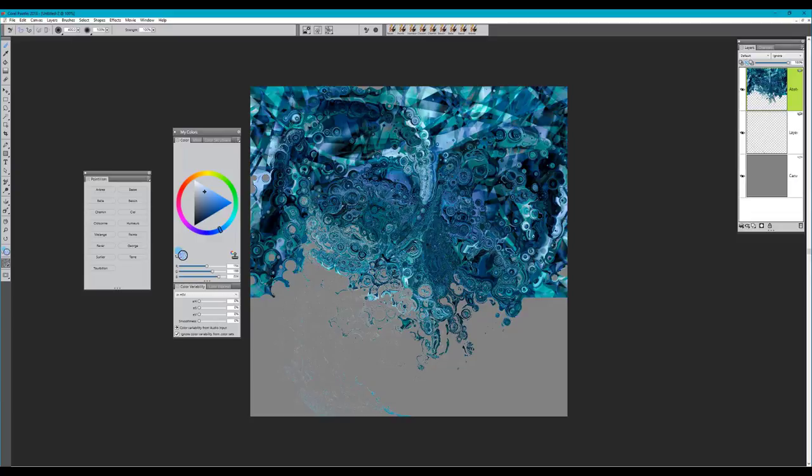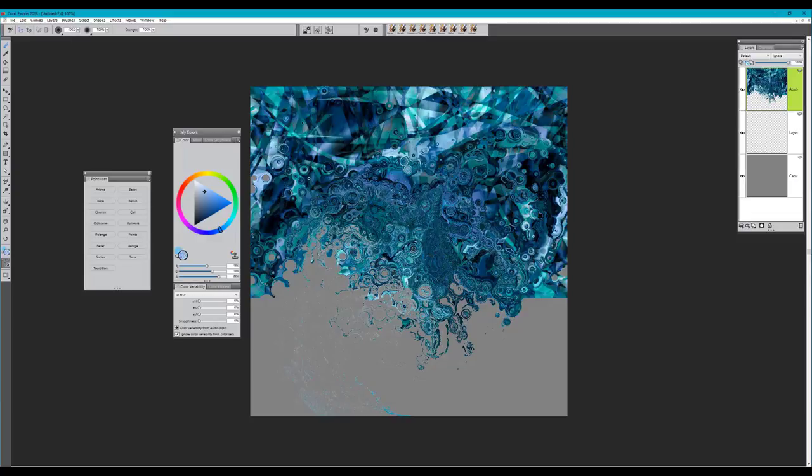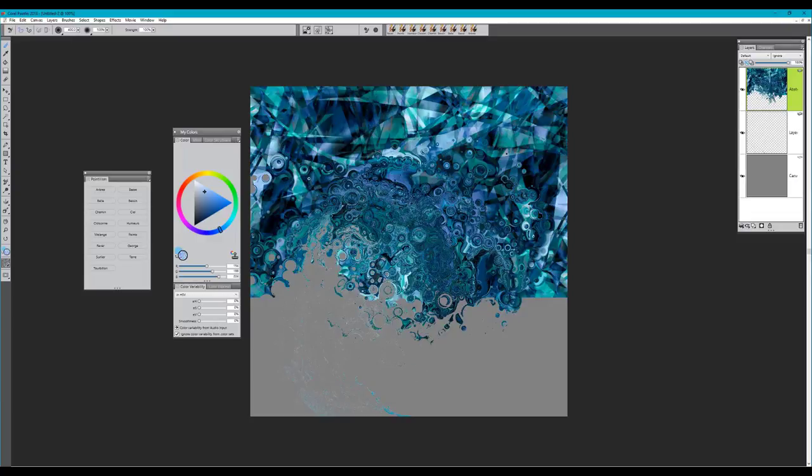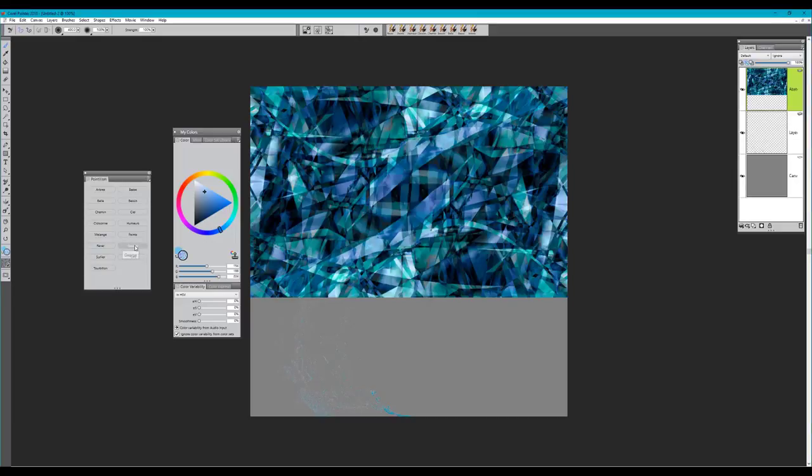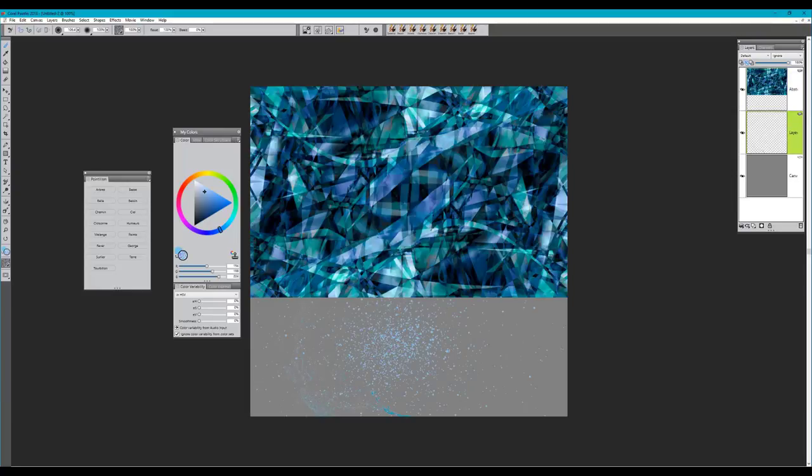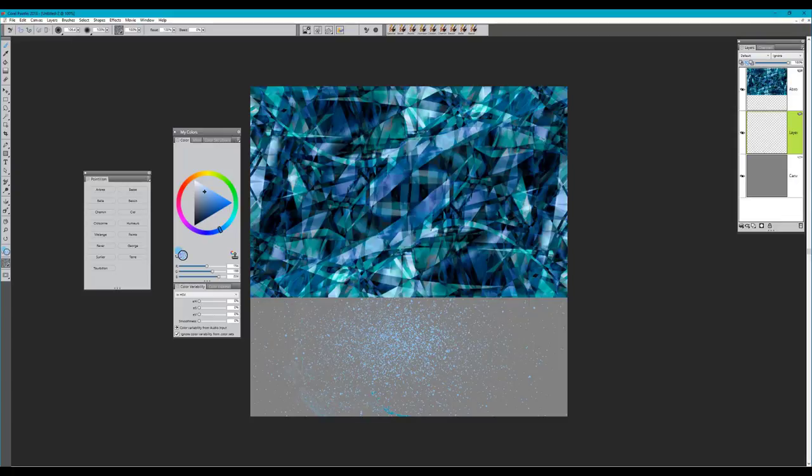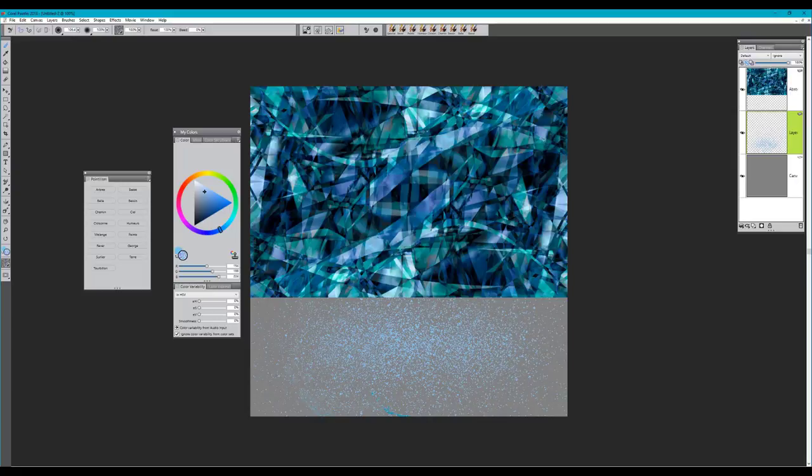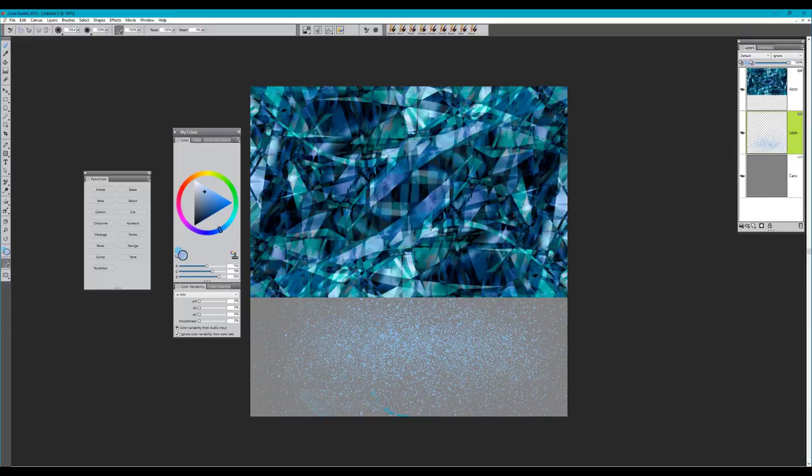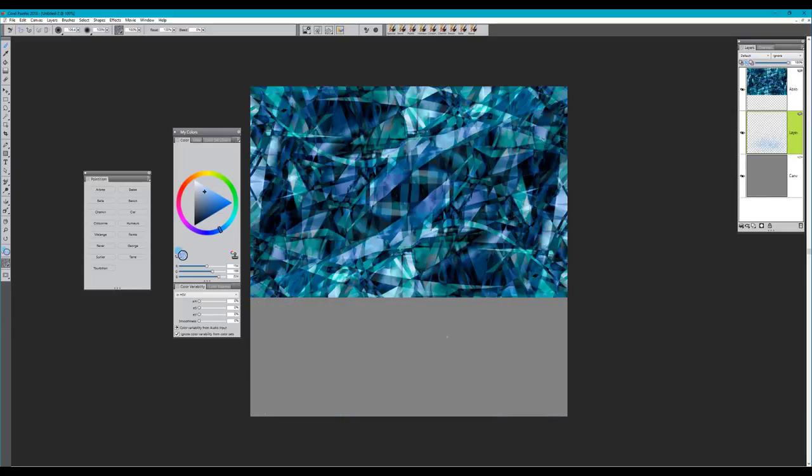The next brush is George, also a painting brush. It's a very fine pointillism type of brush, very scattery, very small in size, which is very good for adding texture to rocks, mountains, trees, beaches, and creating a sandy effect. Those would be some of the uses for the brush.